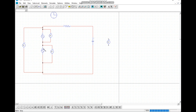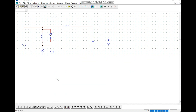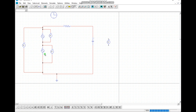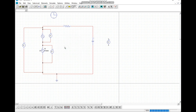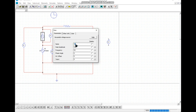One voltmeter is connected in parallel with the source signal and one voltmeter connects to the noise source. We measure the output, input signal, and how noise affects the signal. We need three voltmeters total. We place a ground line and rename the noise and input signal values, also setting the frequency.